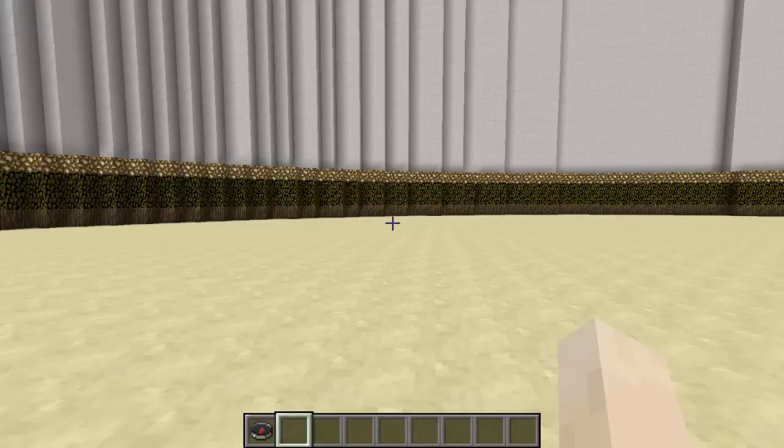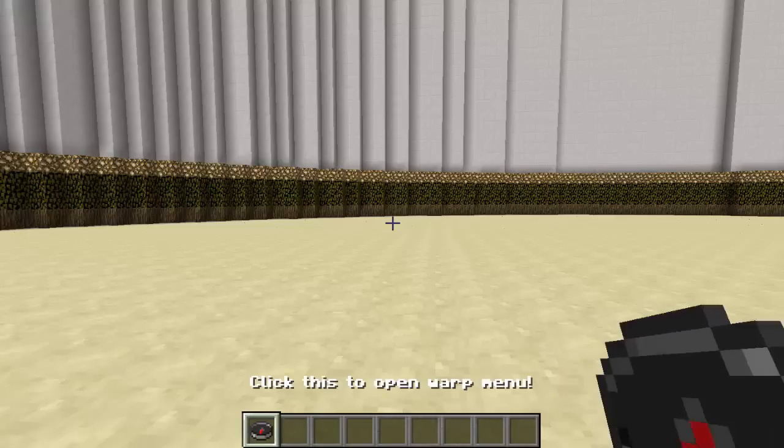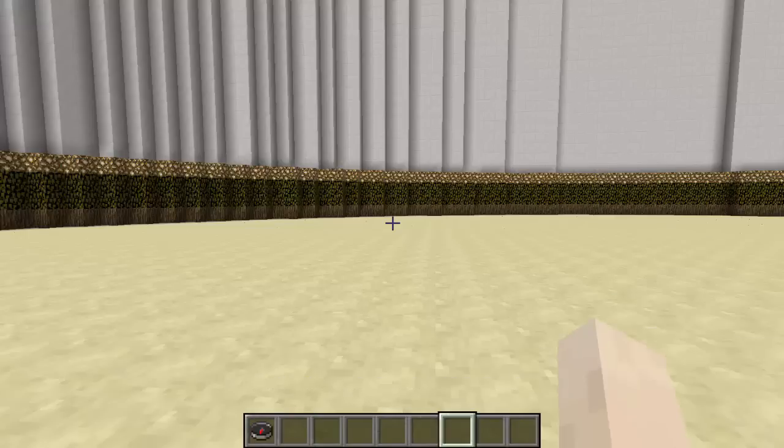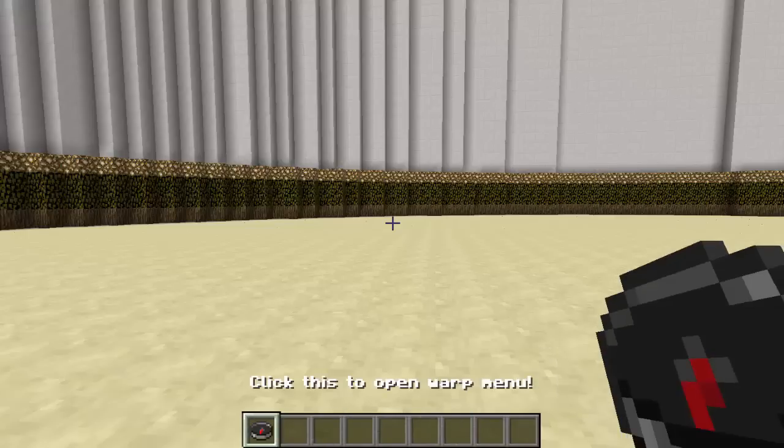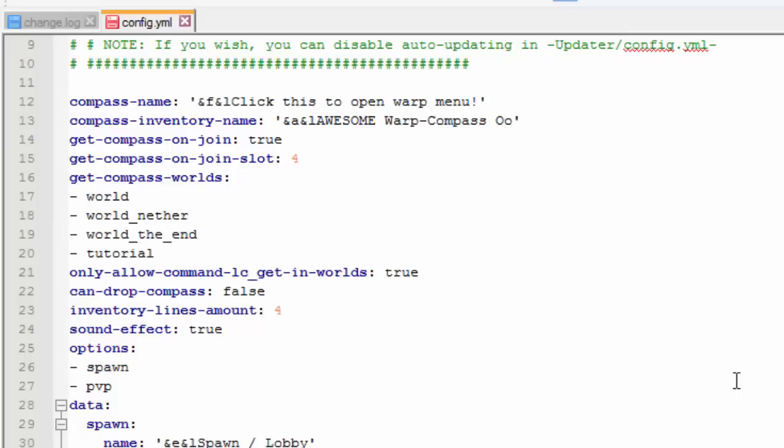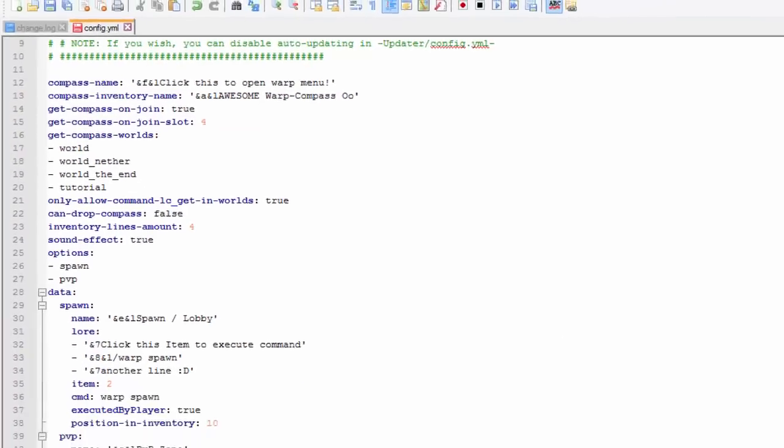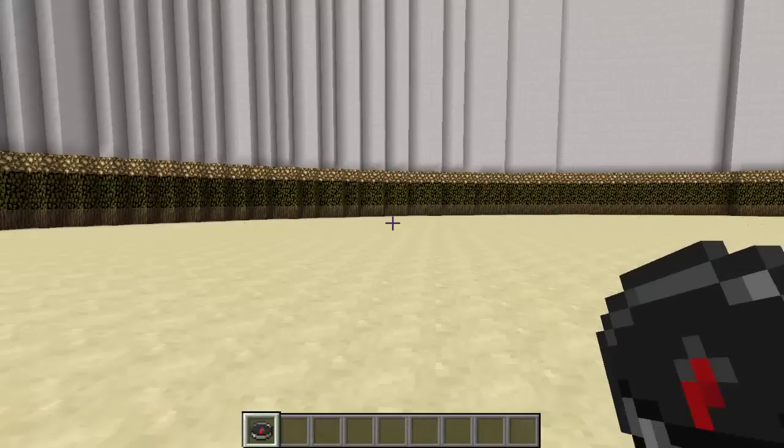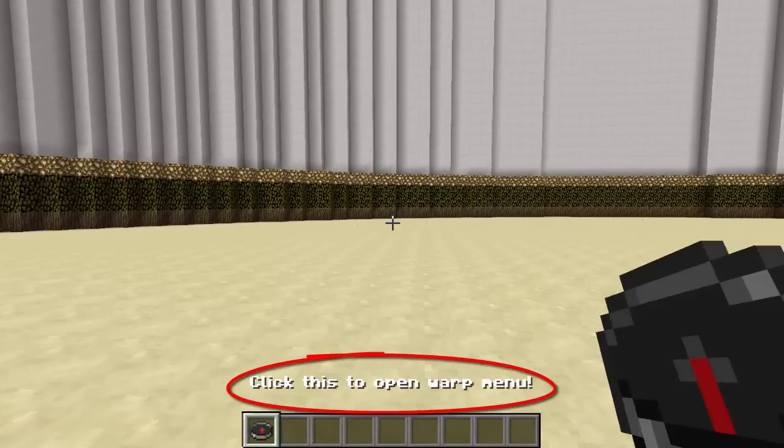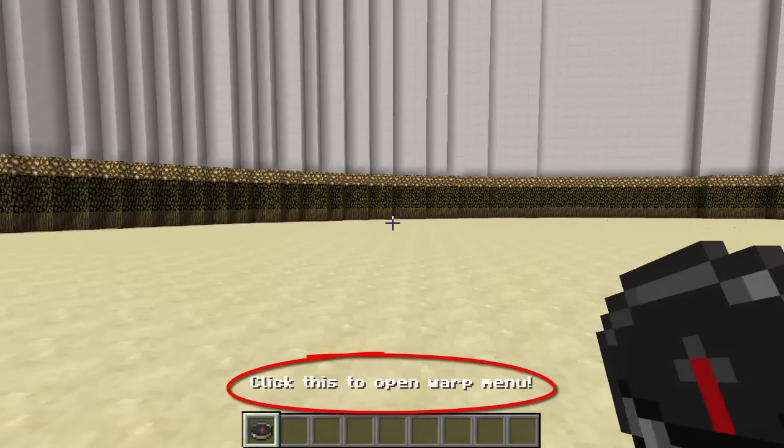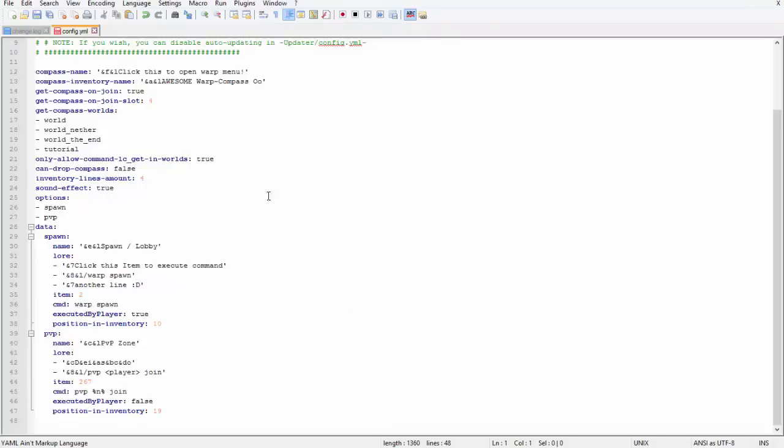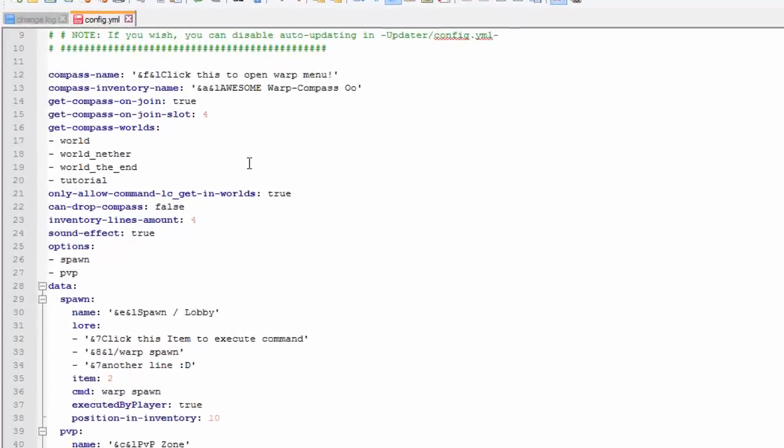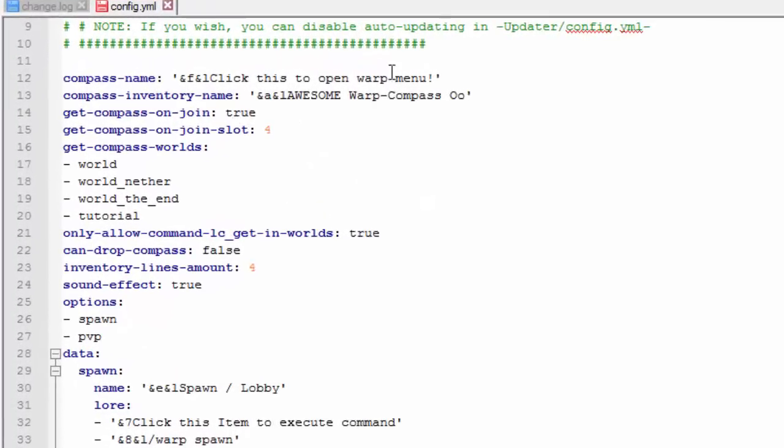This will also let you change all the messages inside of it and you can decide which slot it's in and whether or not players can drop it. After downloading this plugin just head into config and the first thing that you can change is the compass name. If you hover over the compass and scroll over it like this, that's what will appear so you can change that in the config. Click this to open warp menu - I think I'll leave that as that.